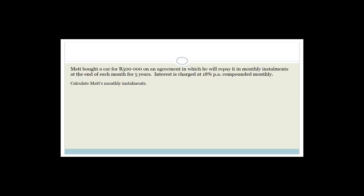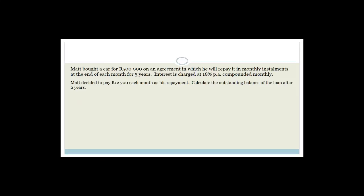The next question says: Matt decided to pay R12,700 each month as his repayment — slightly more than the R12,696.71. Calculate the outstanding balance of the loan after two years. I like this question because a lot of students really struggle with outstanding balances, so we need to go through this nice and slowly.